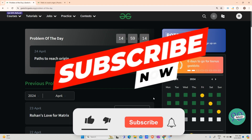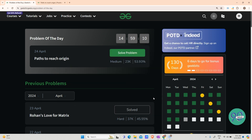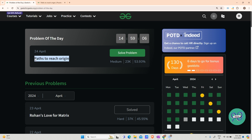Hey guys, welcome back to my channel, hope you are doing extremely well. This is your very own Mask Order. Today's question is 'Paths to Reach Origin' — let us have a look at the problem.